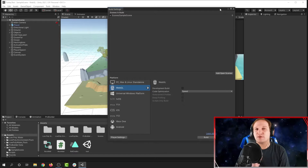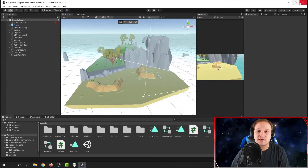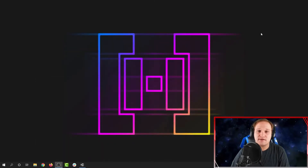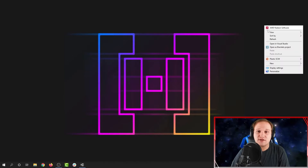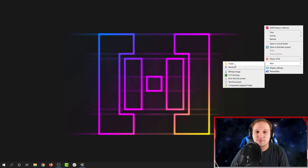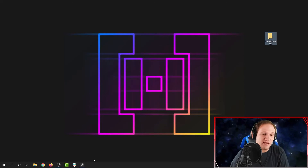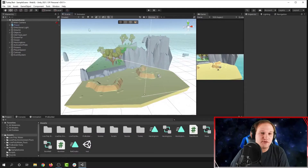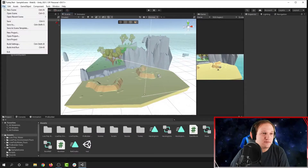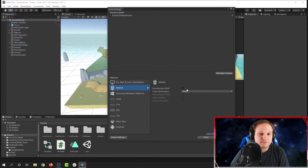Next we have to make sure we have a folder for the project to build into. What I usually do is make a new folder on the desktop of my computer — this way it's easy to find. Then in Unity, I open Build Settings and I click Build.